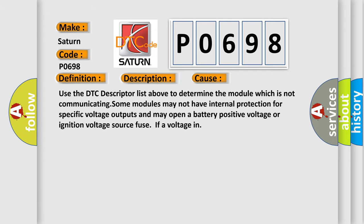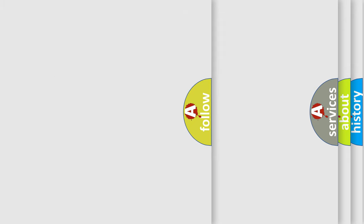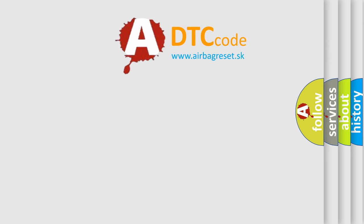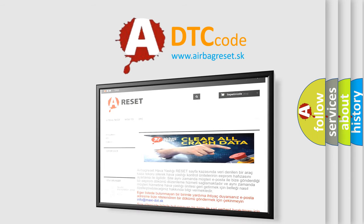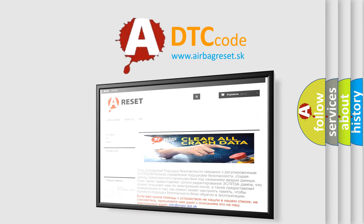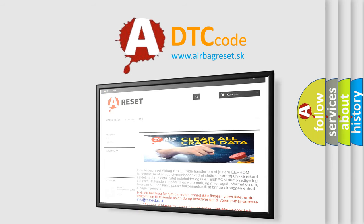The Airbag Reset website aims to provide information in 52 languages. Thank you for your attention and stay tuned for the next video.